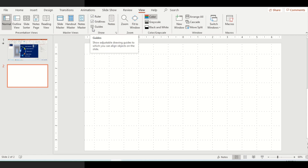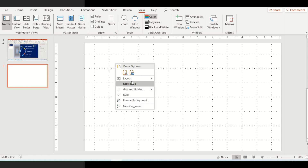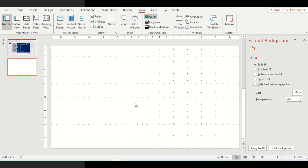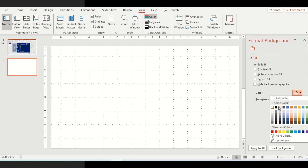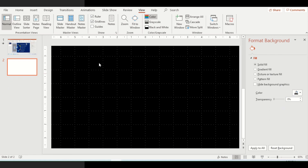Some may use guides as well, but currently this is not required. After this, what we'll do is we'll change the color of the slide. Right-click on the slide, select Format Background. I'll use the format background color as black.